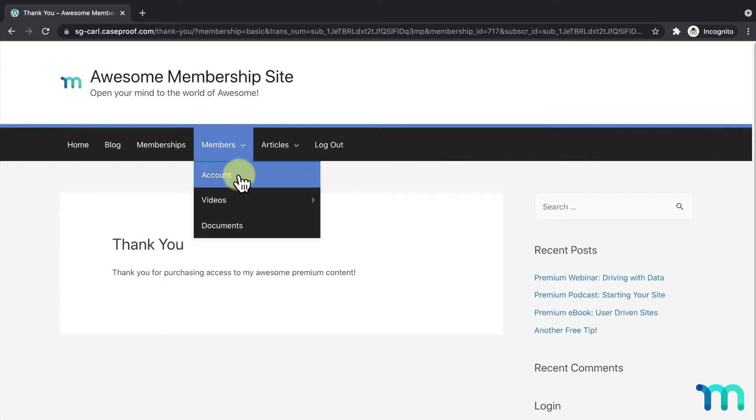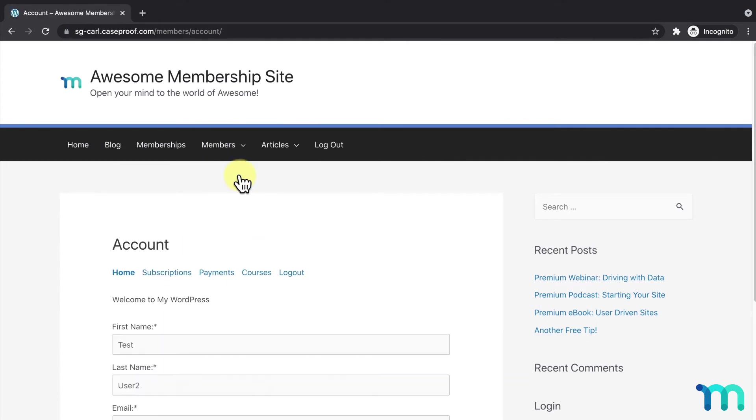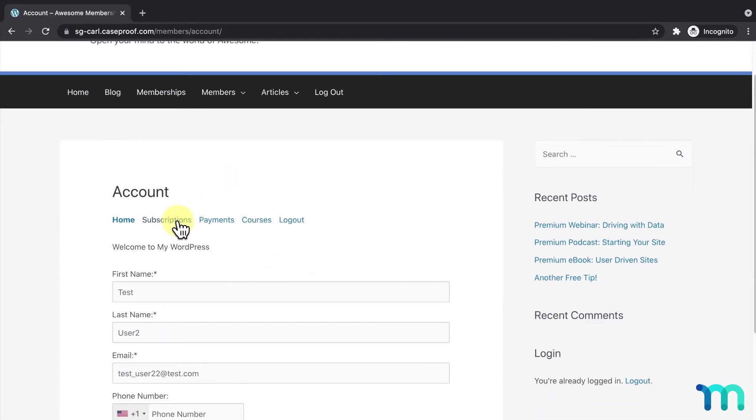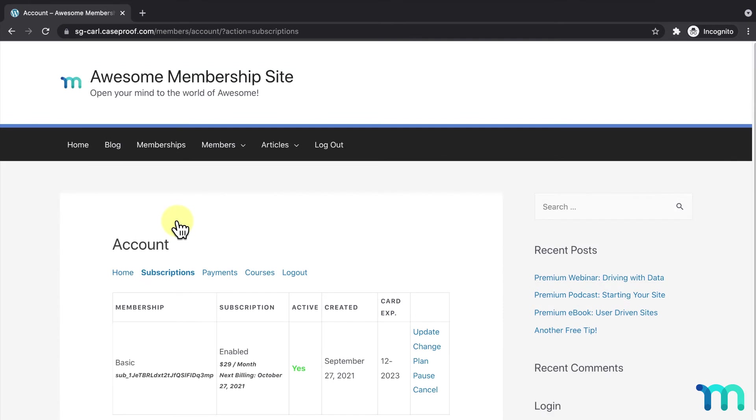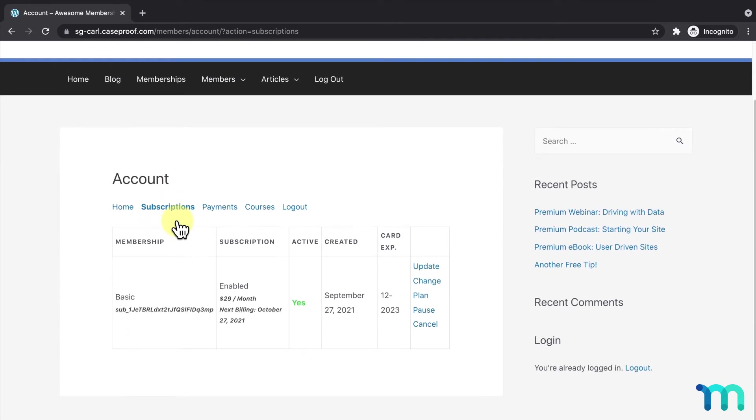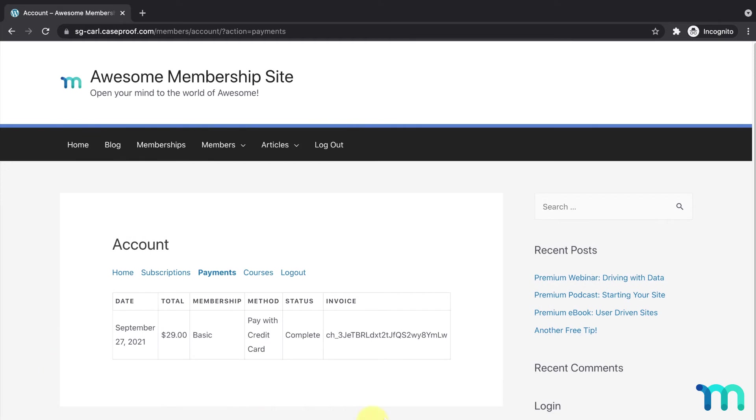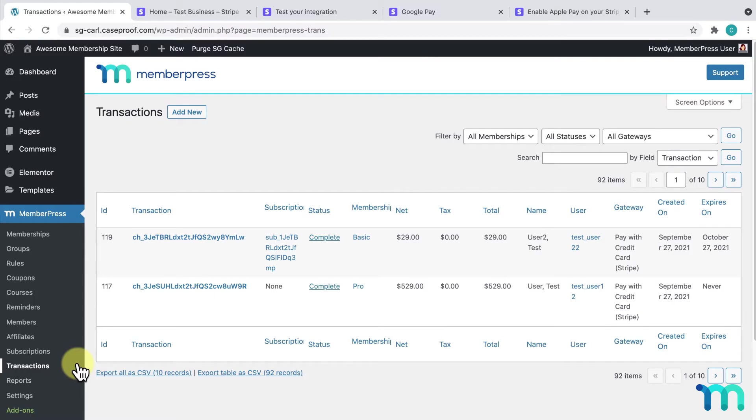I'll go to this Test User's Account page, Subscriptions tab, and see the active subscription here. Then, I'll click the Payments tab and see the completed payment here too. I'll close the incognito window and go back to my Transactions page at MemberPress. I'll see the transaction here as well.